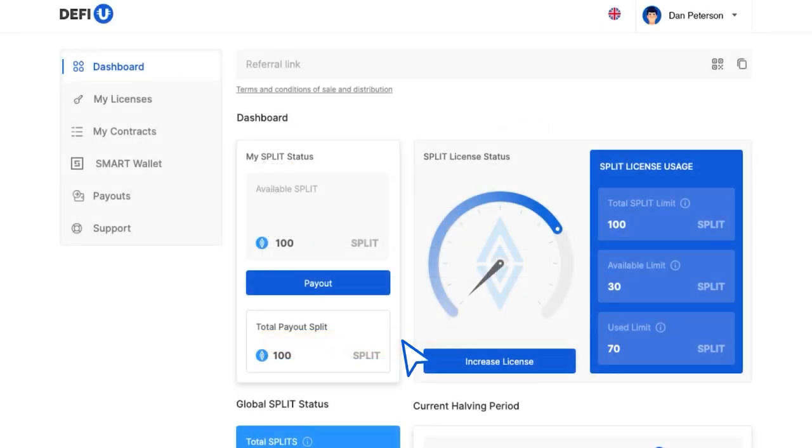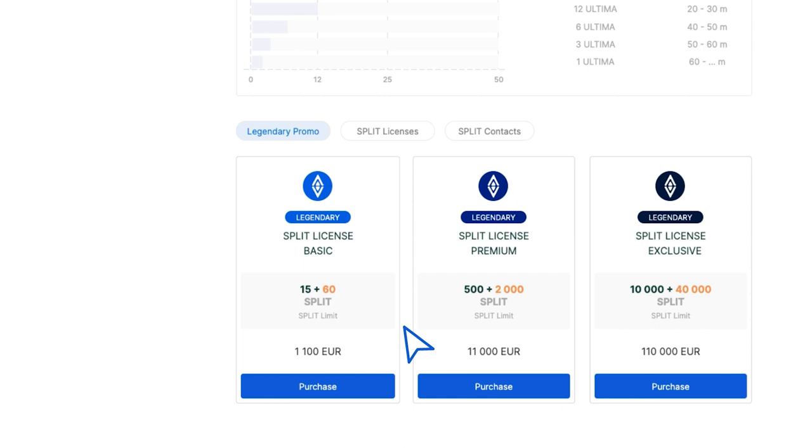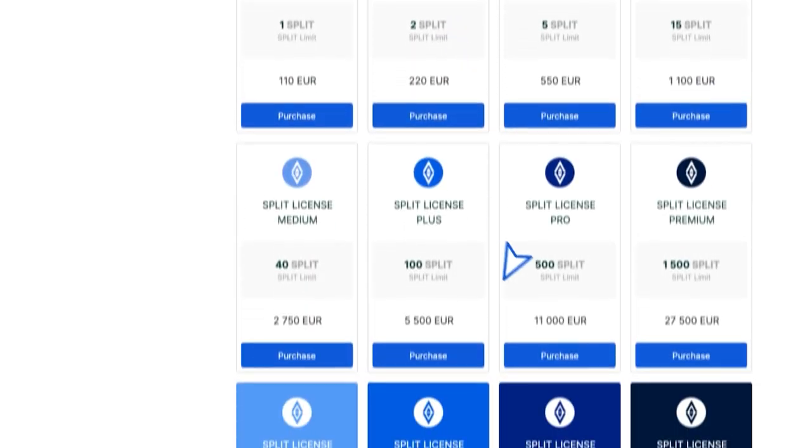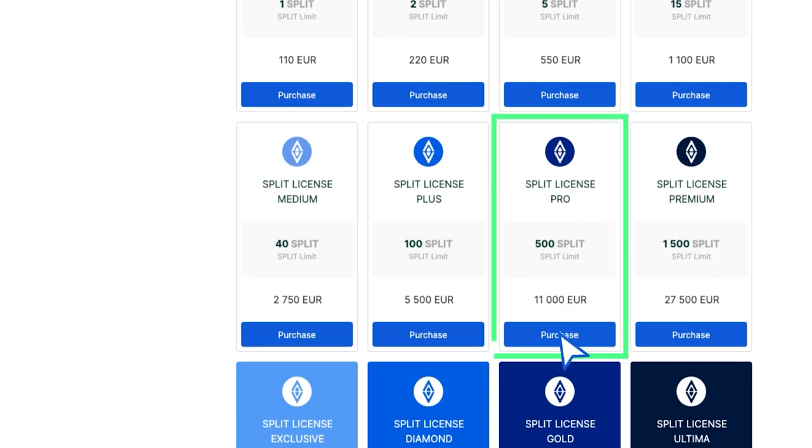Scroll down the page to find a list of available licenses in the Split Licenses section. Select the license you need and click Purchase.